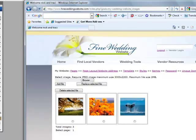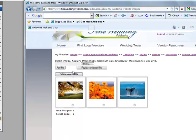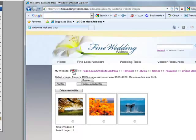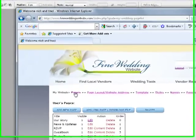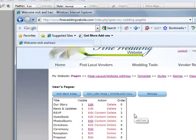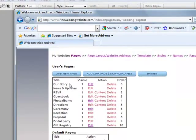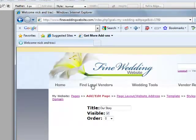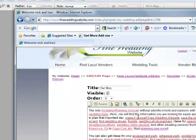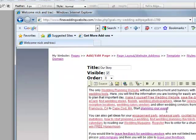Once you have added the pictures into your pictures section, you go back to pages and you can put it on any page that you want. I'm going to put it on our front page or our story page, so you click edit and then you go into here.